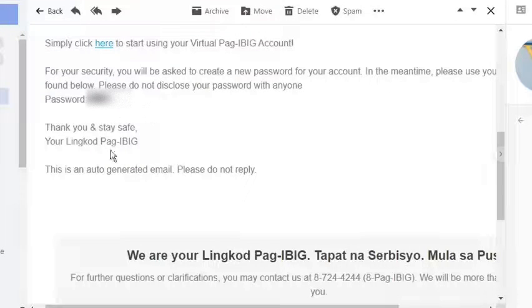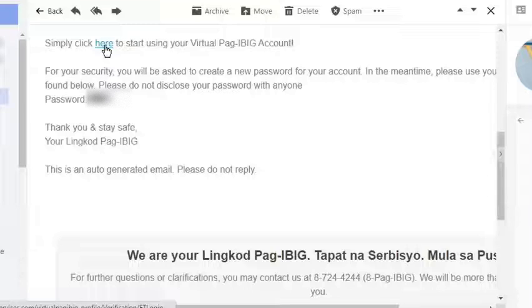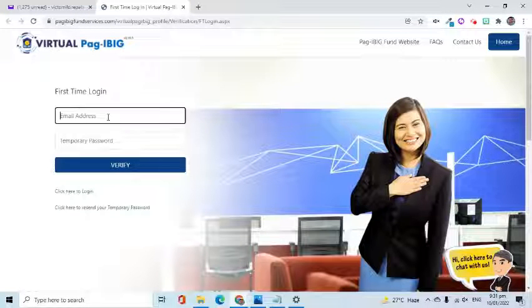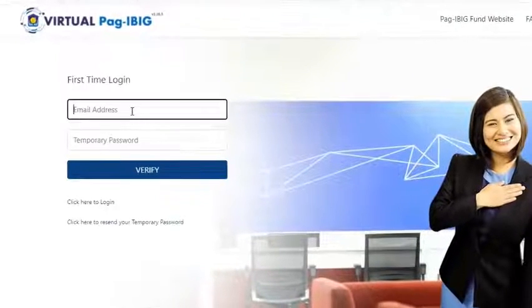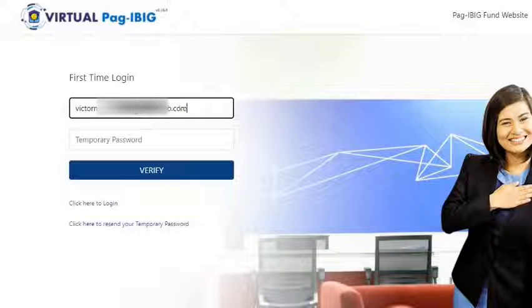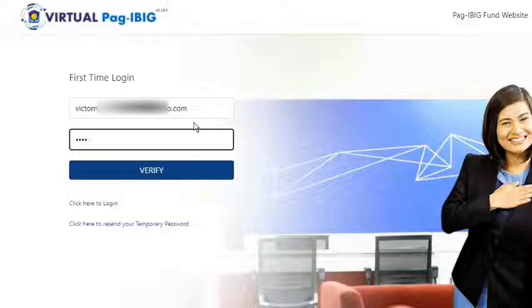Click the link to load the Virtual Pag-IBIG website. At this point, I am going to show you the process for a first-time login. Enter the email address and the temporary password, then click the Verify button.